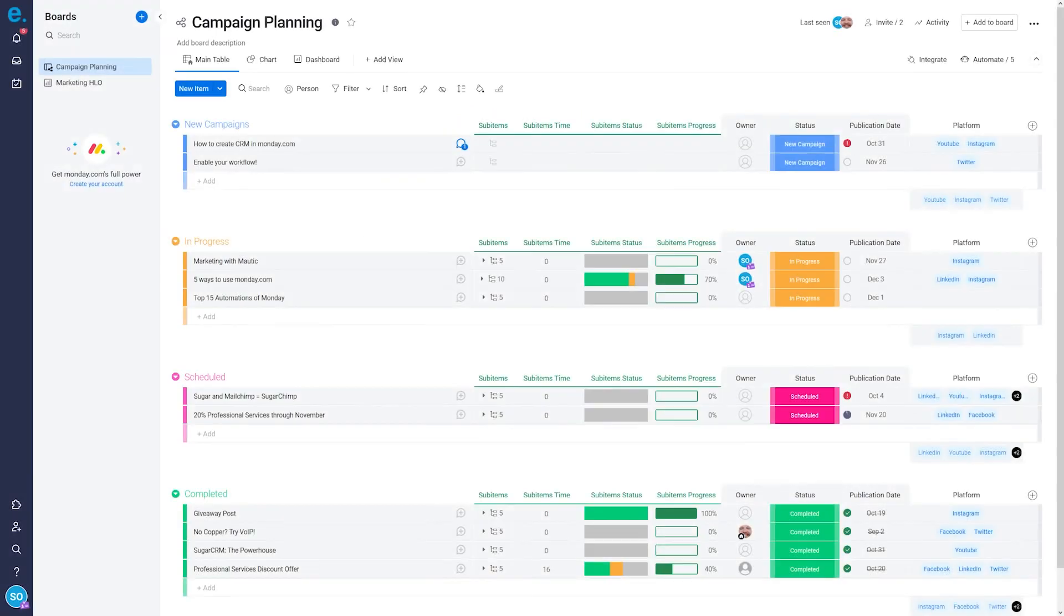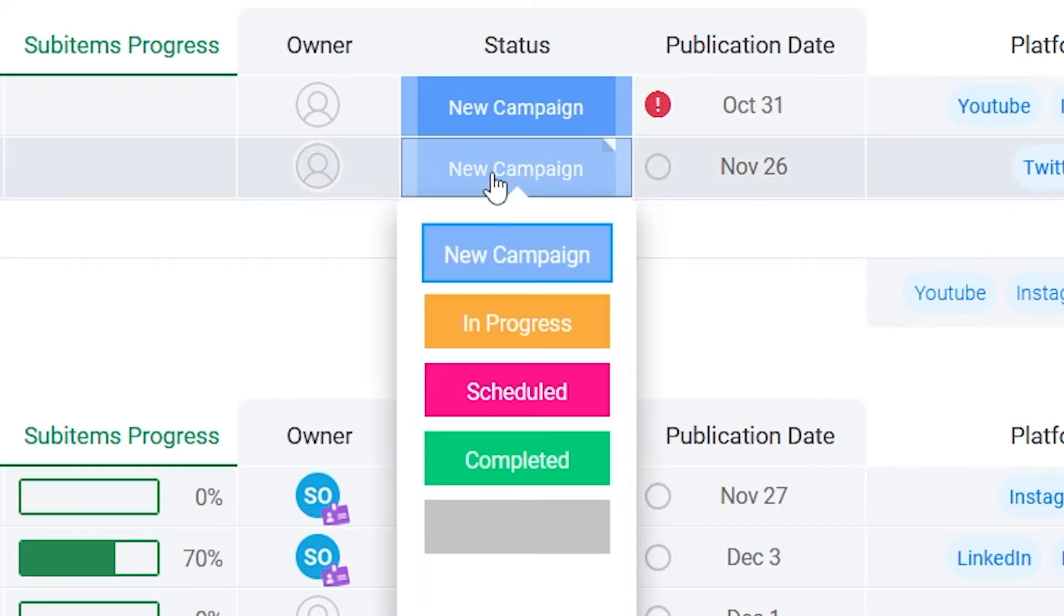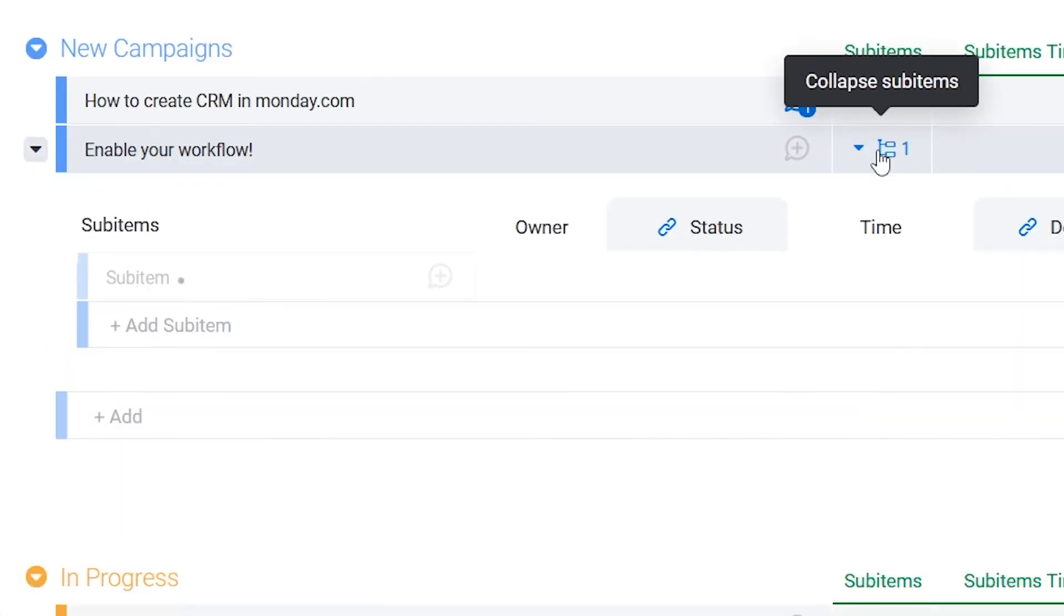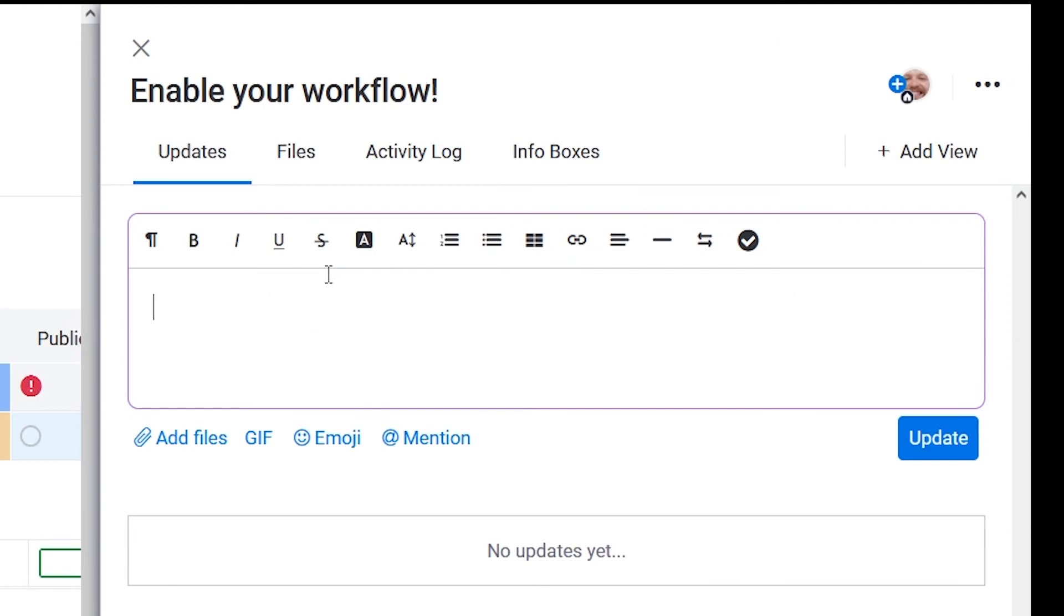Aside from board structure changes, guests can do almost anything in a board, such as change statuses, make new items or subitems, and use the updates section.